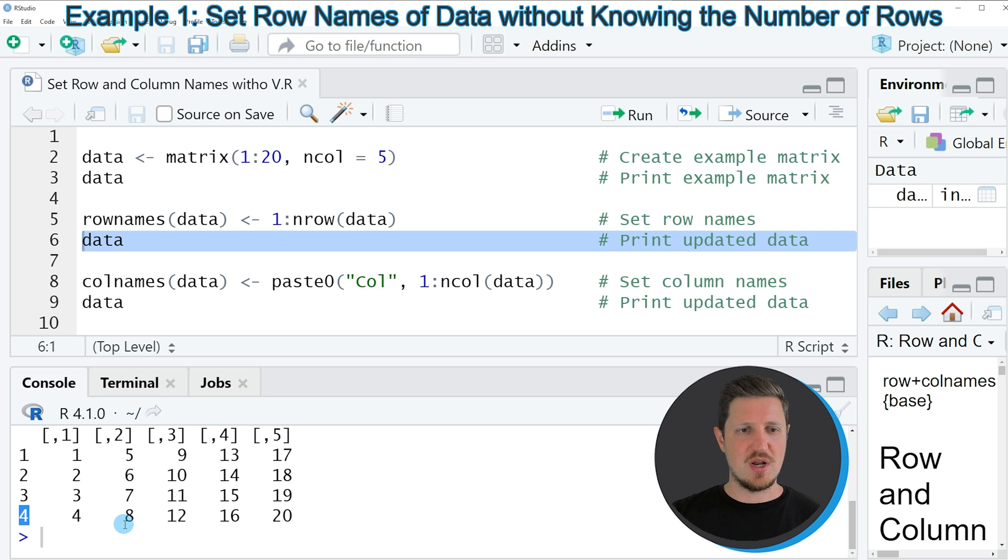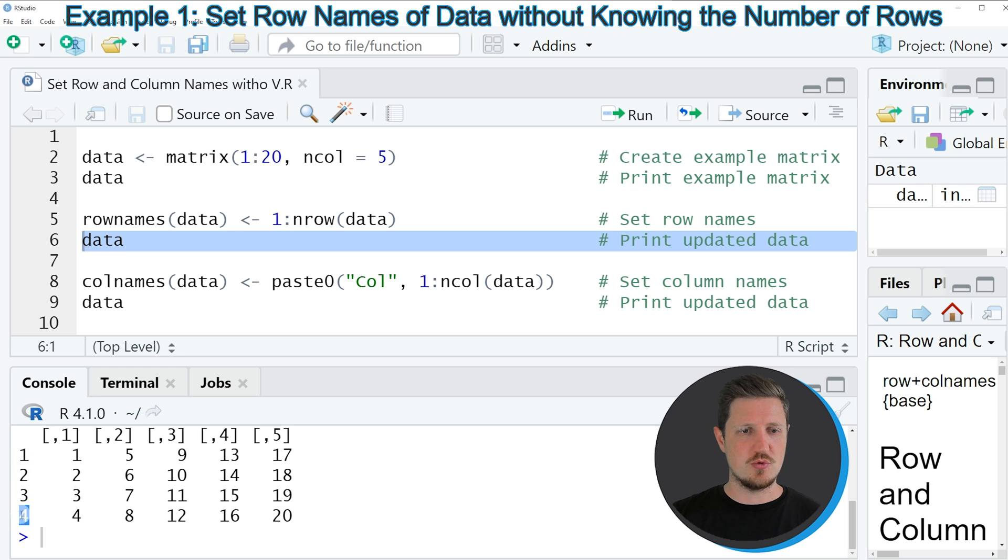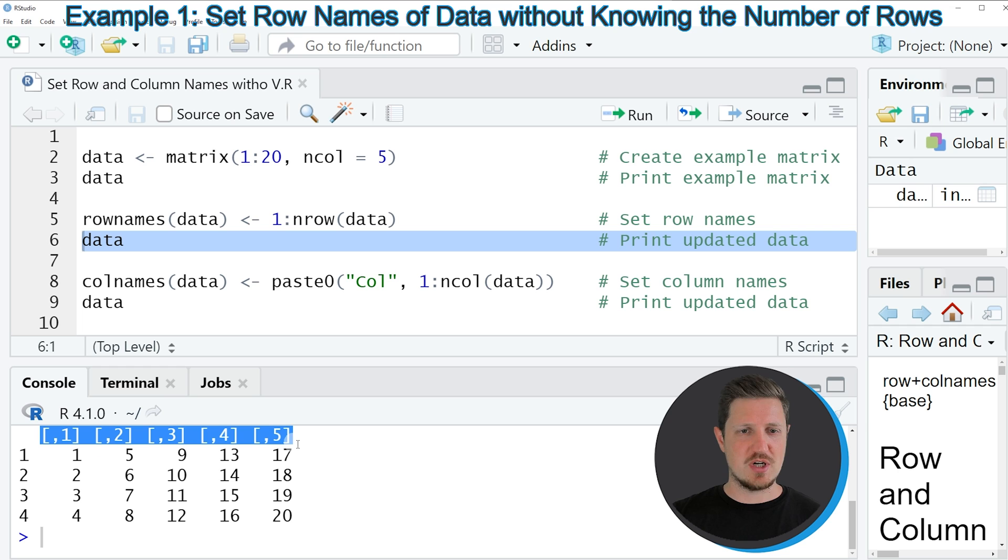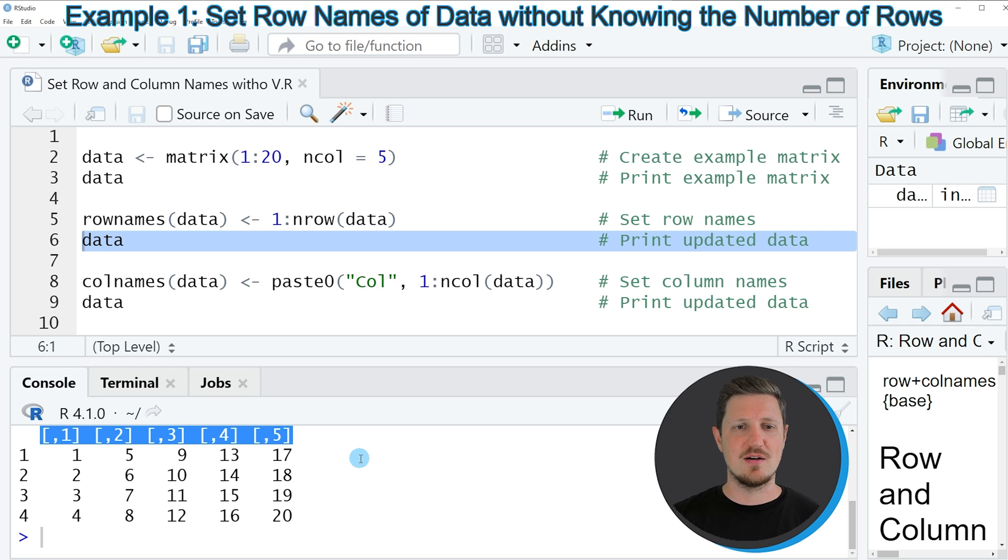So now the row names of our data matrix are called 1, 2, 3 and 4. However, at this point you can also see that the column names of our matrix are still empty.